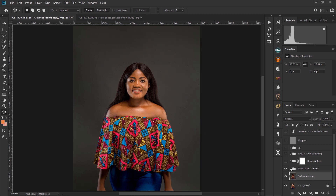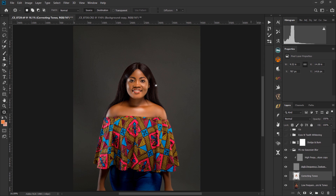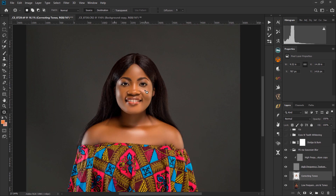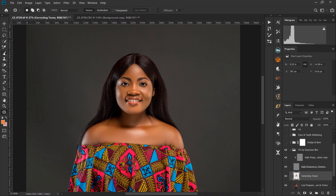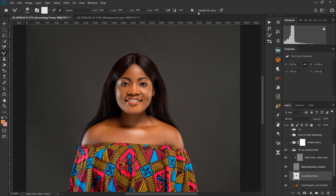This is my frequency separation. I used the correcting tones layer to mix the skin tones. With the mixer brush, I turned on 'Sample All Layers' and used my 30/30/30/30 settings, then turned off the high frequency layer and started mixing the tones.